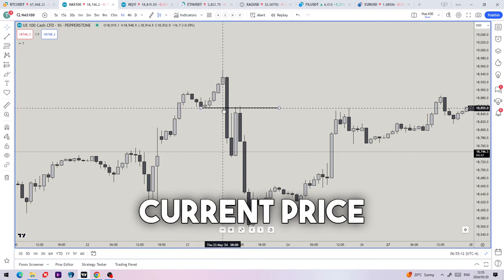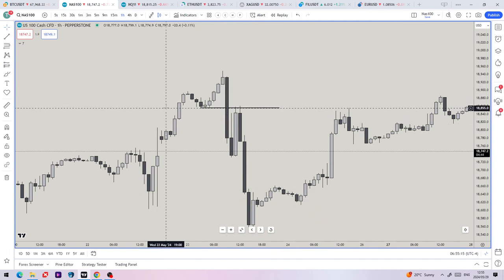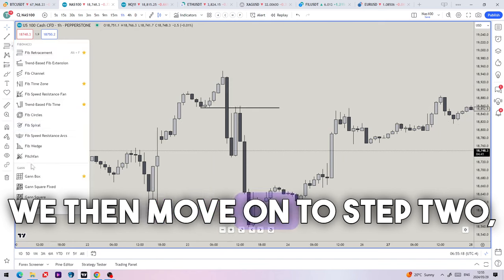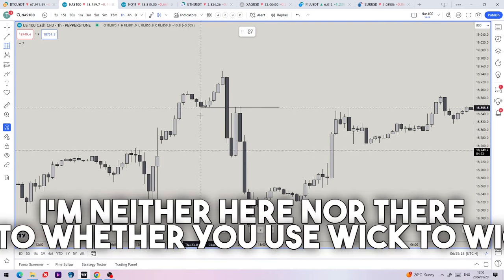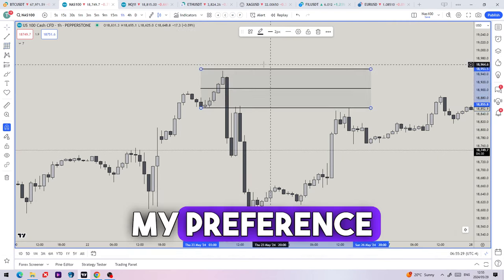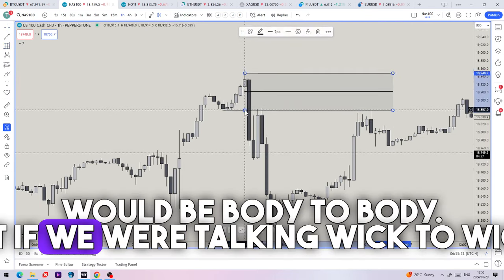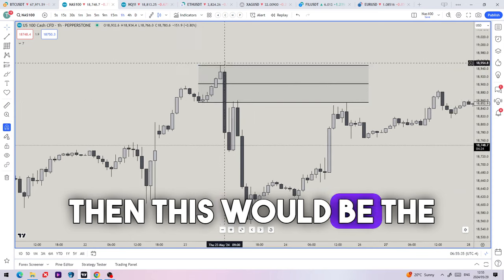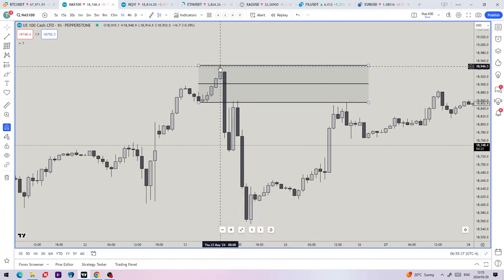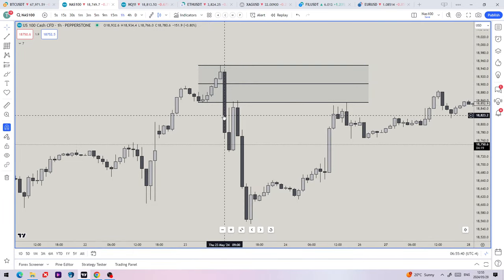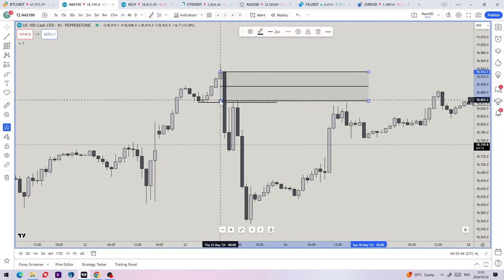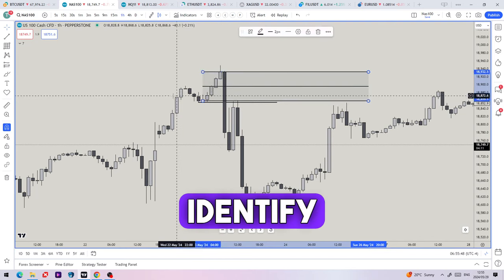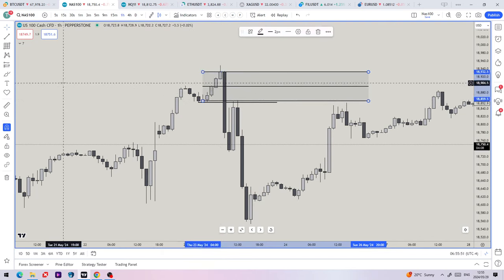Once we do that, step two is identifying the order block range. I'm neither here nor there as to whether you use wick-to-wick — my preference would be body-to-body. If we were talking wick-to-wick then this would be the entire series of candles or the bearish order block that has been confirmed. If we're using body-to-body that would be from here to here. So number one: identify the order block range.